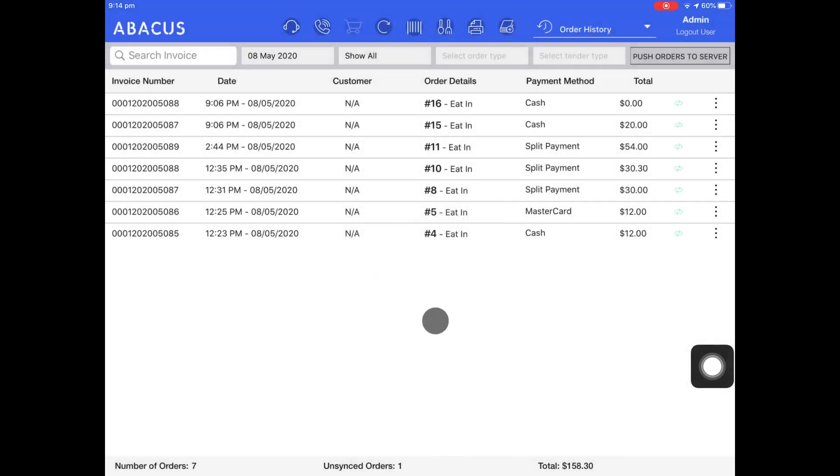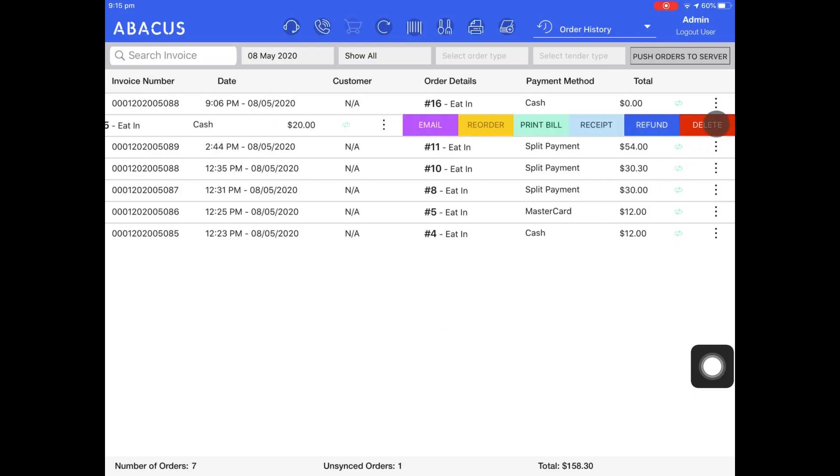Next I'll show you how to reprint a receipt for a paid order. Just tap the three dots next to the order, and then tap receipt. The receipt will now print out.